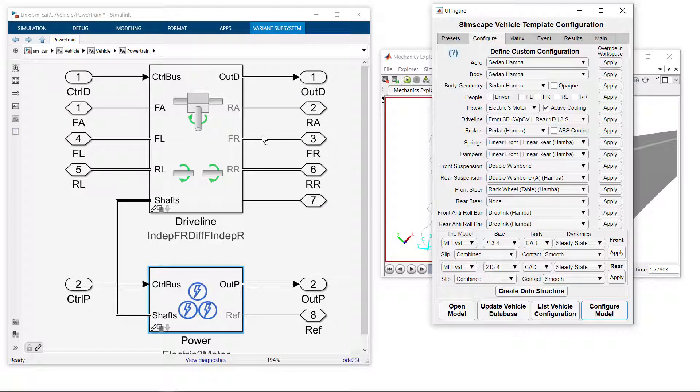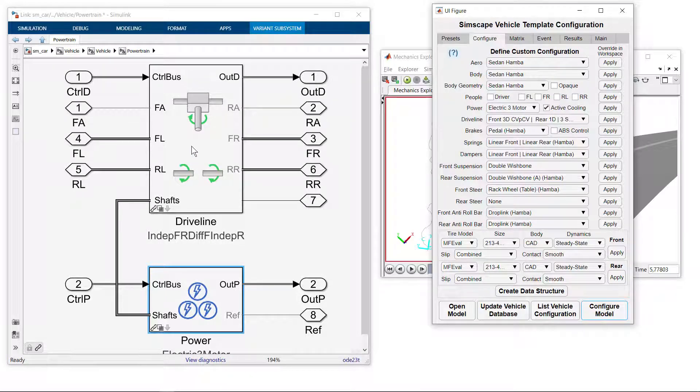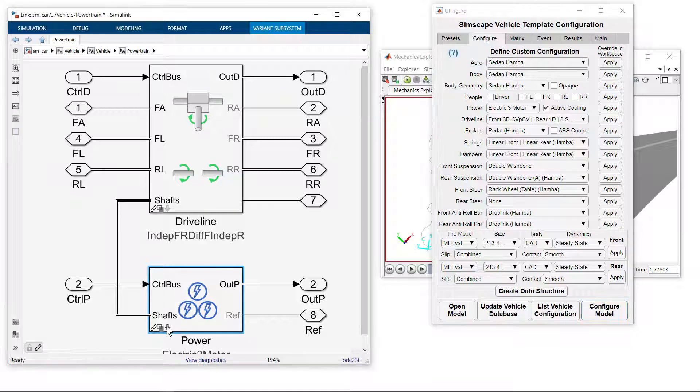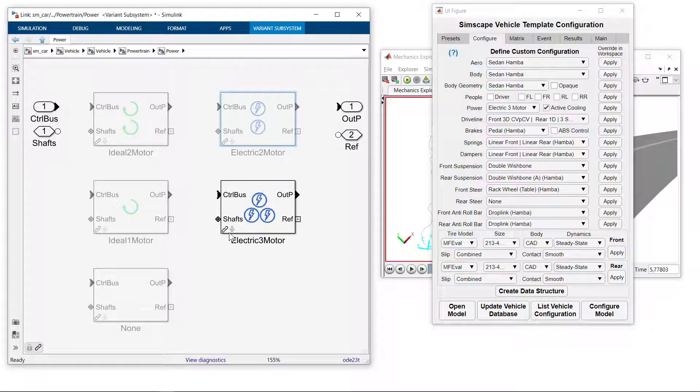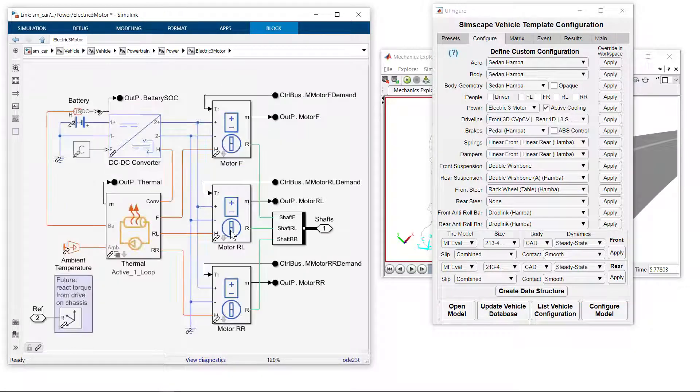Now we have three powered shafts for the vehicle, one for the front axle, one for each of the rear wheels, and we can see that the other variant is now active, which includes the three motors that we've spoken about before.